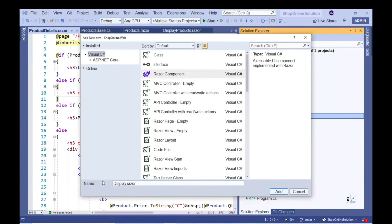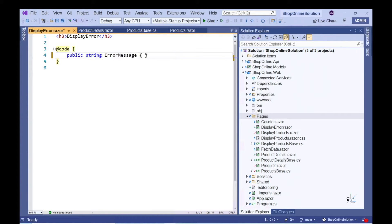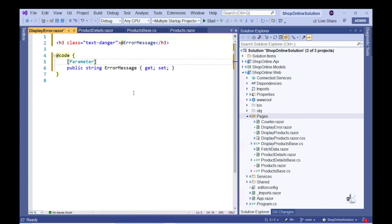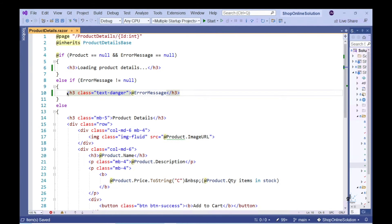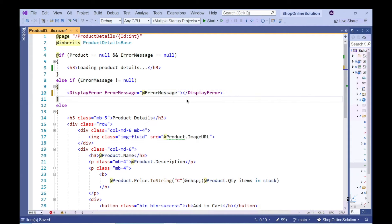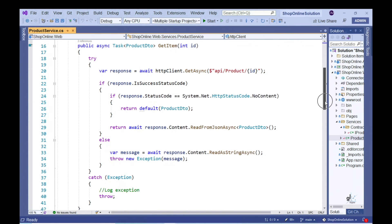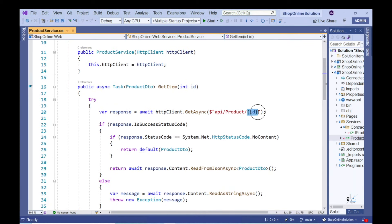Let's abstract the code that outputs an exception to the user into its own Razor component so that we can reuse this component from within multiple parent Razor components — this is also a cleaner way of implementing the code that displays an error message to the user. Let's also write code to force an exception to occur. We know that a product with an ID of 1000 does not exist in the system, so the server will send back a response code indicating a bad request. Let's run the code.